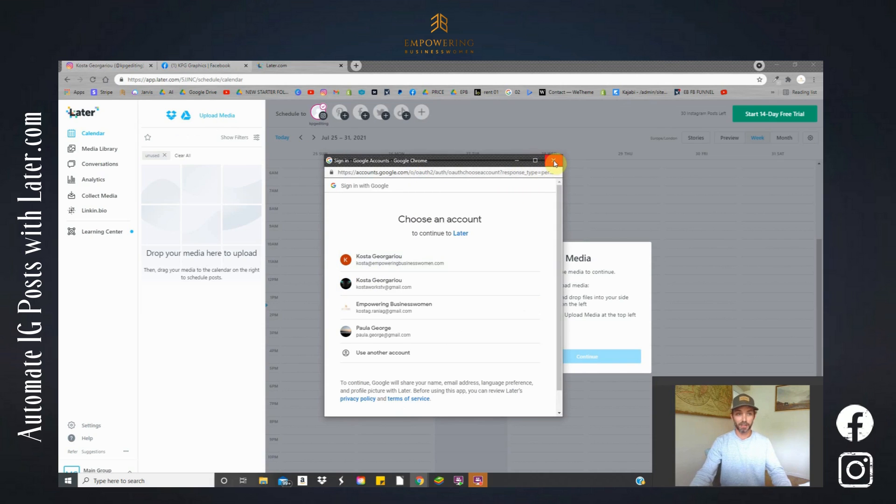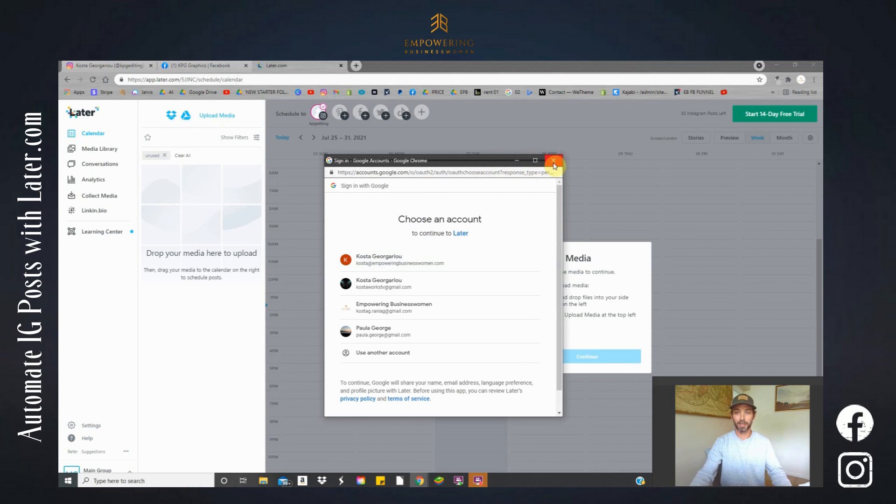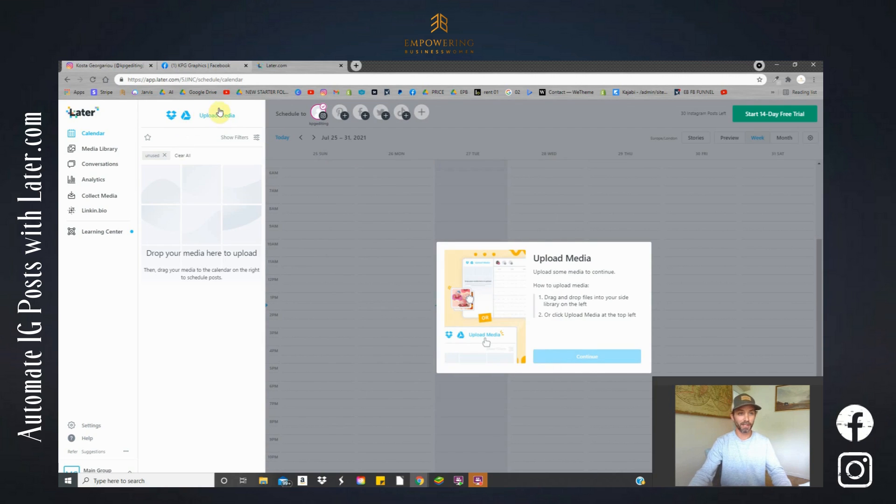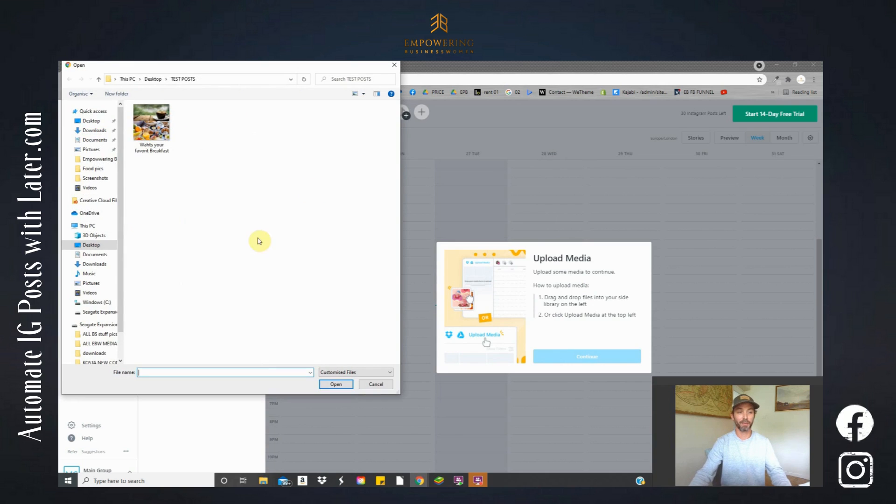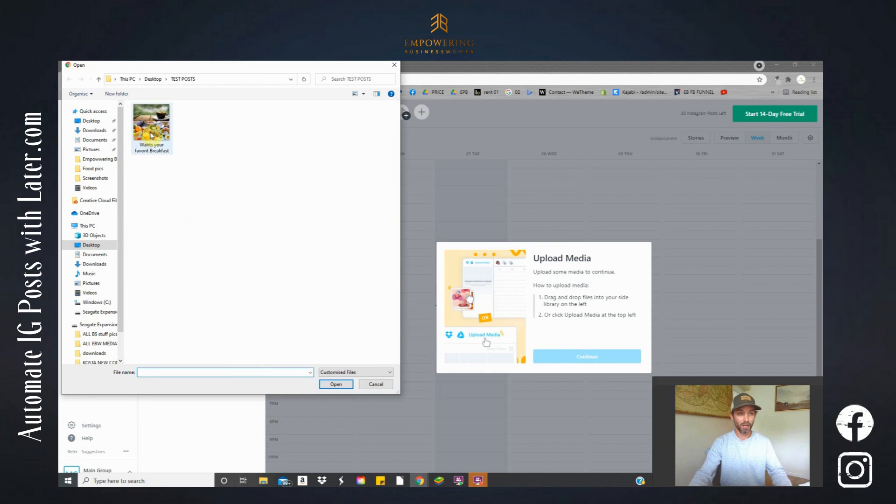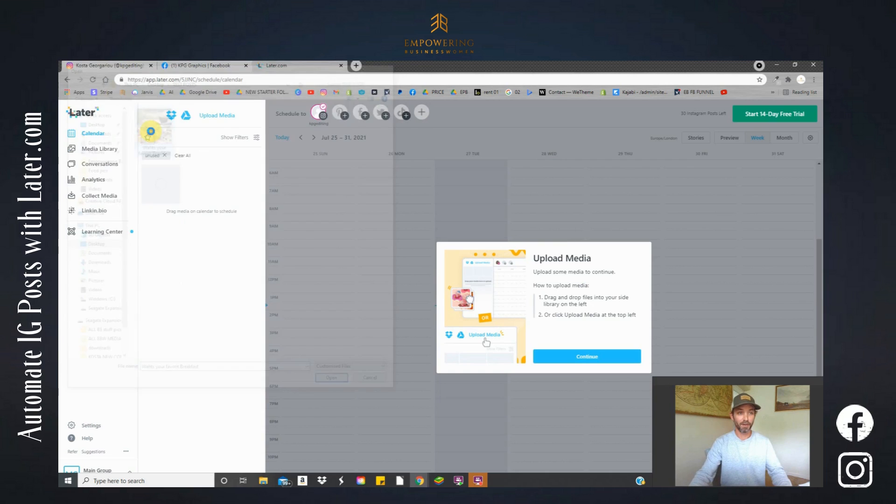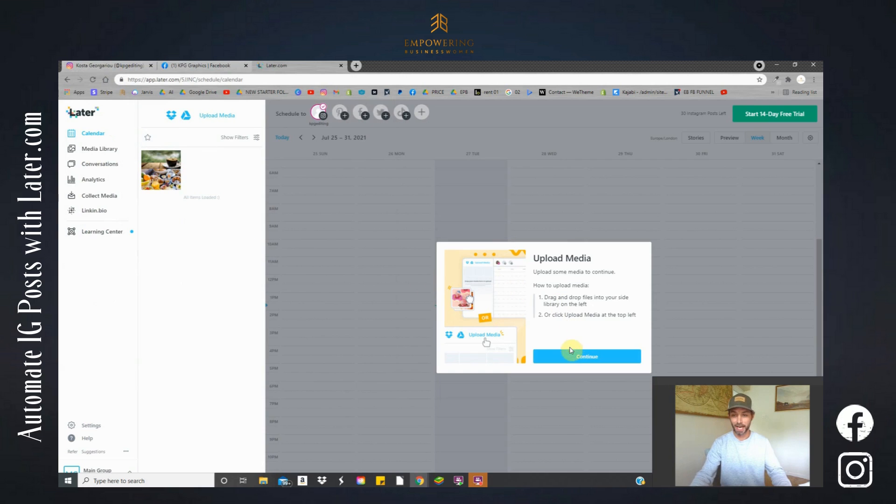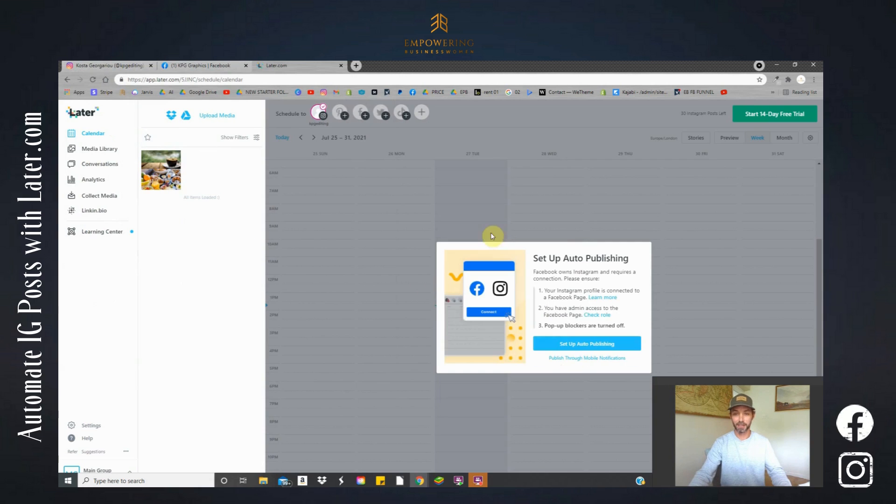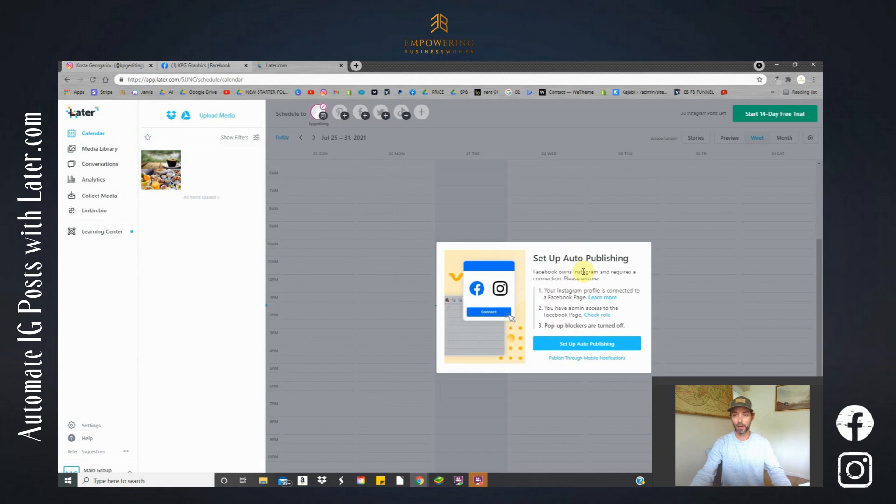Okay, so it's now asking me to upload from my Google Drive account. I'm not going to do that today. I'm going to upload media from my computer, which is this button. So here we go. I have a post ready here which I created in Canva earlier. It's now just uploading the post here and it's asking me to continue. Now this is the stage where it's going to link our Instagram account to the Facebook page.